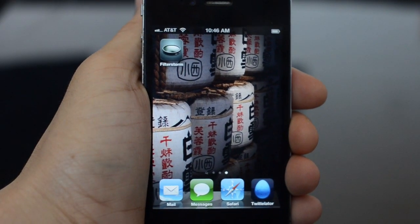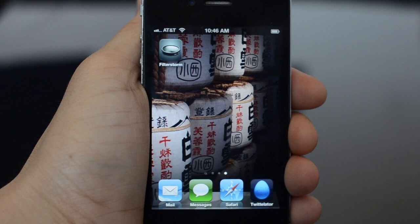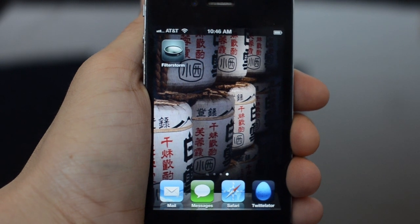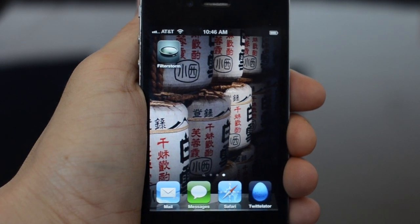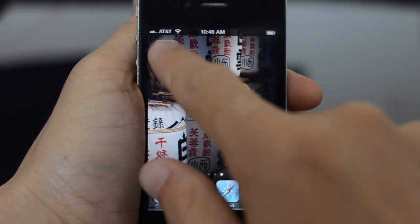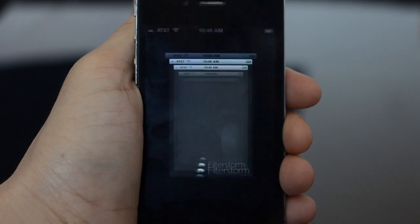Now that FilterStorm 3 is almost ready, I thought I'd make a quick video showing off the new interface on iPhone. So let's open it up.